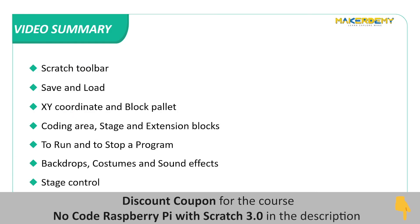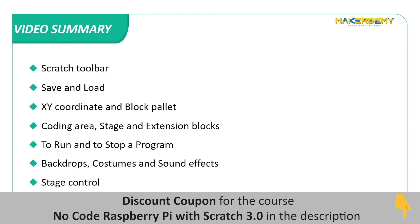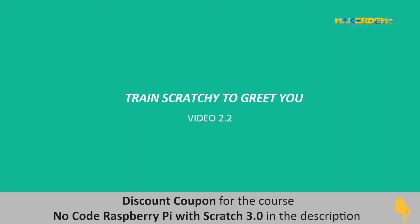Video Summary. In this video, we have learned how to use scratch toolbar and how to save and load the program, control sprite using xy coordinate and block palette, use the coding area, stage and extension blocks, run and stop a program, use backdrops, costumes and sound effects, use the stage controls of scratch 3. In the next video, we will create a basic project to understand the working of scratch 3.0 blocks and controls.